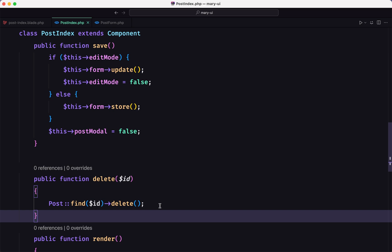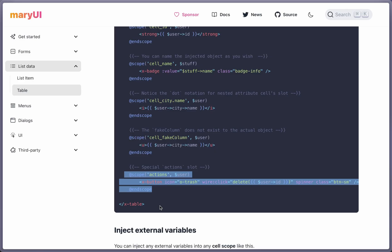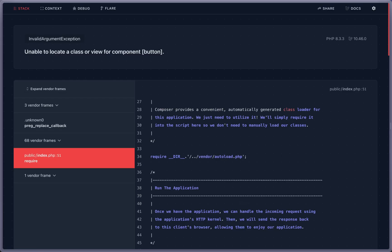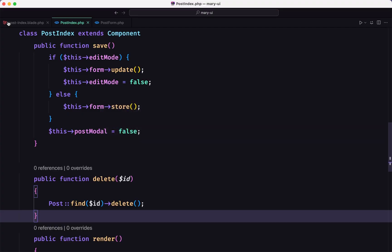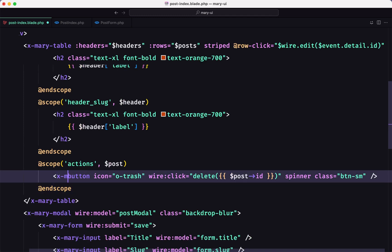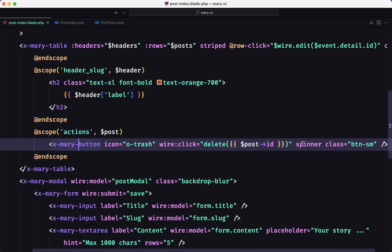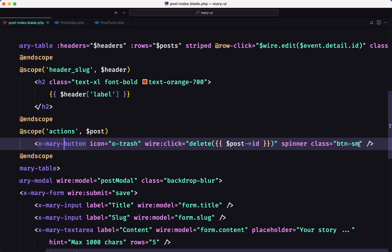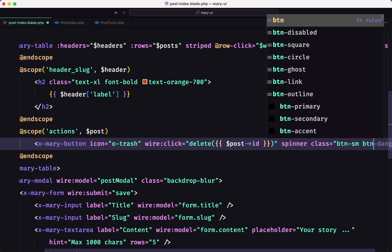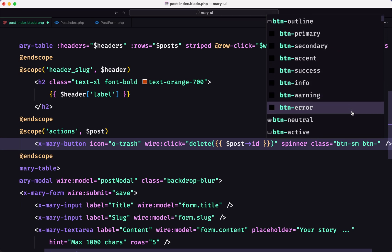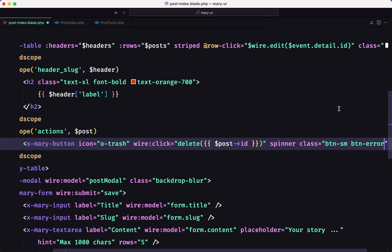Let's save that. I noticed I forgot the Mary prefix — let's fix that and save again, then refresh. Here we have the delete button. Let me also add a class to style it: btn-error or similar.